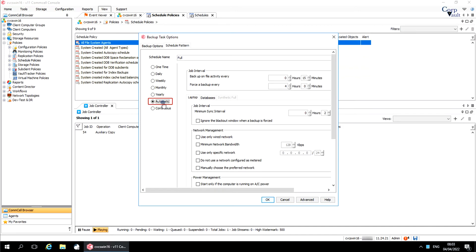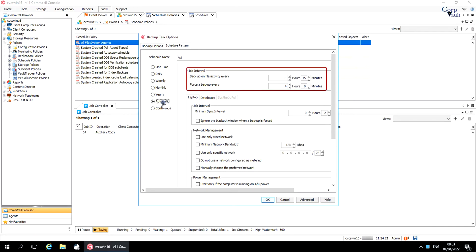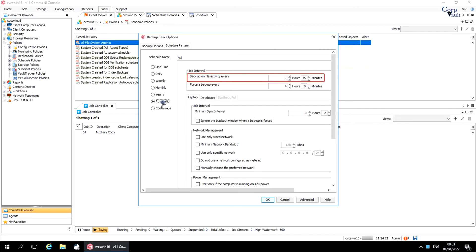Automatic schedule automatically runs a backup job when specific criteria are met. Automatic schedules can be set for laptop client data backups, database log backups, and synthetic full backups. Job interval sets up the job based on the log files in the destination directory. Backup on file activity every N hours and N minutes ensures that the software does not frequently run the job — the software does not check the other options during this interval. Force a backup every N hours and N minutes ensures that the software backs up the logs even when the other options have not been met. For example, if the parameter is set to 24 hours and the software has not run an automatic log backup in that time, the software will start a backup without checking the other options.